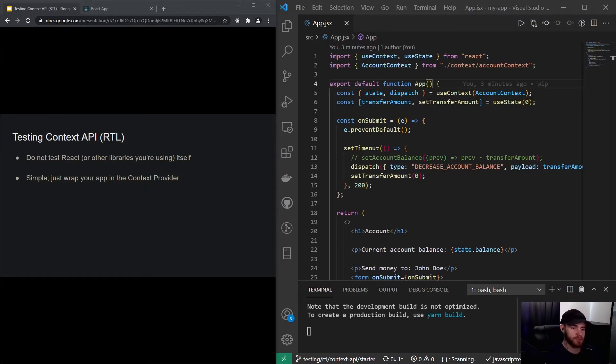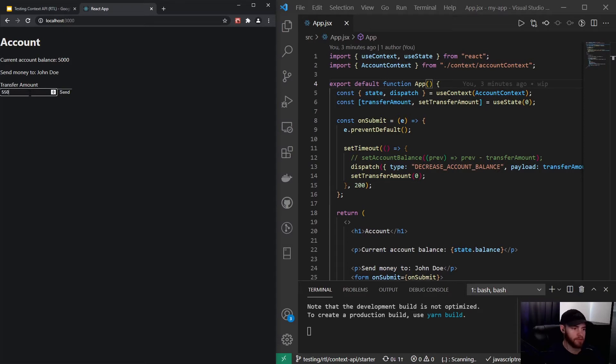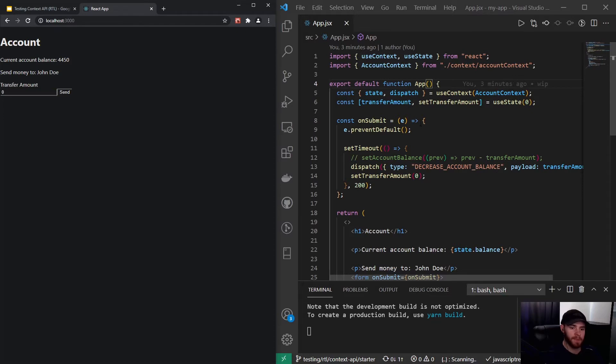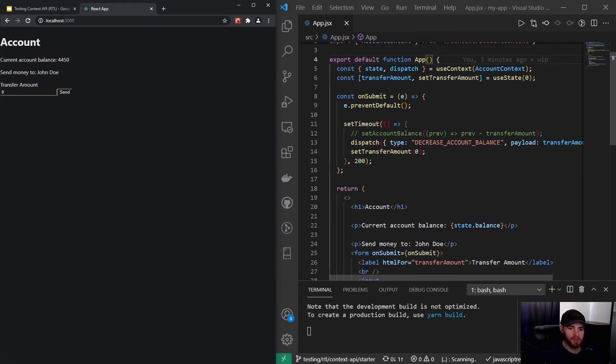So I have the same app as before where we could transfer the amounts. You can find this starter code in the description. Before, we used this with a useState hook where we set the account balance and deducted the transfer amount from it.